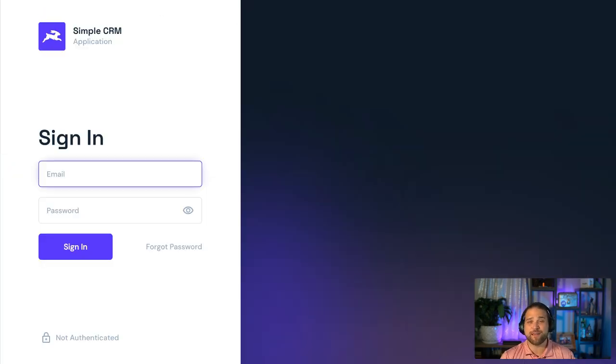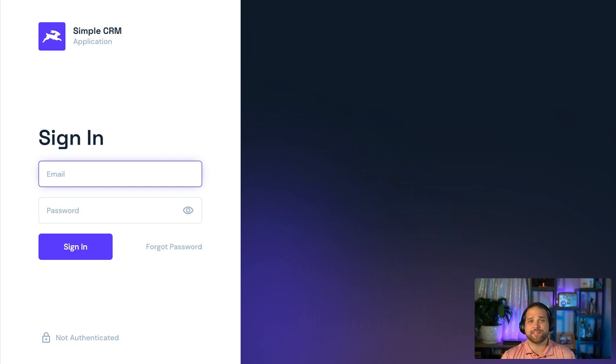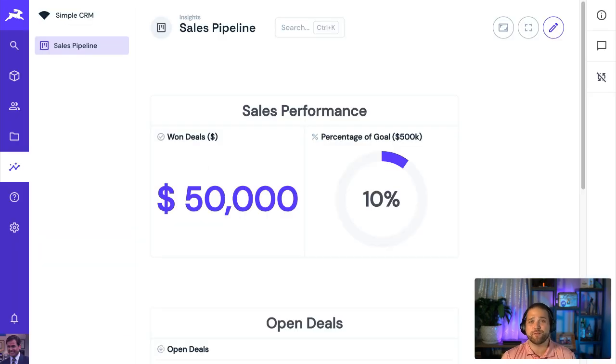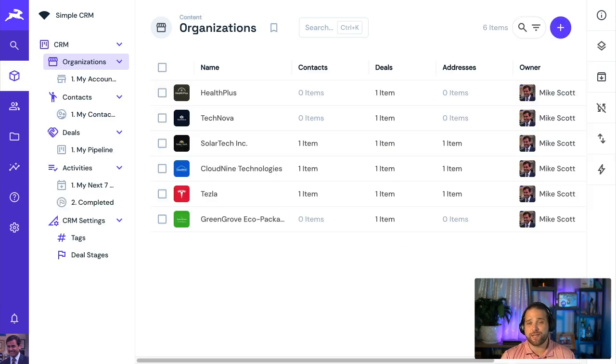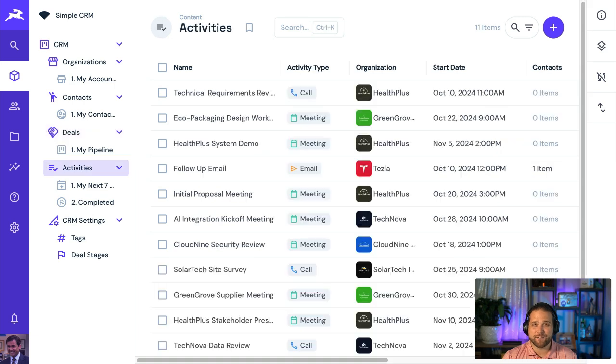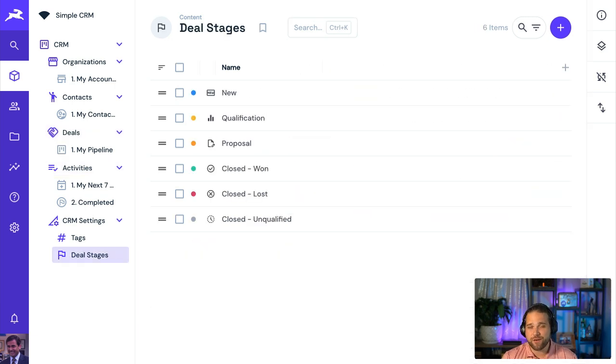Next up, we have Simple CRM, which is the perfect starting point for your own custom Salesforce or HubSpot. It includes the standard fare like organizations and contacts, deals and activities, and a configurable pipeline.